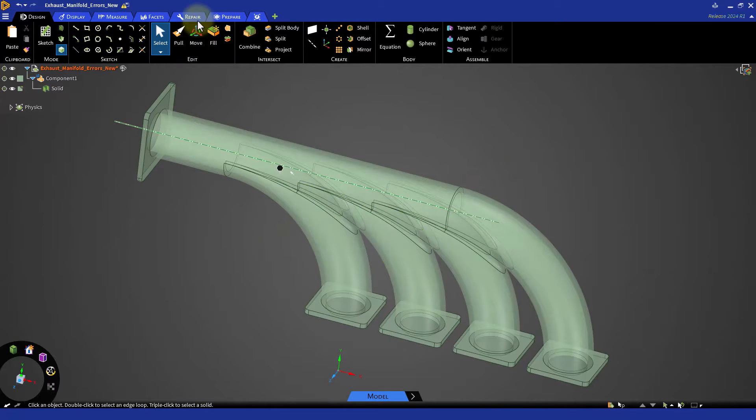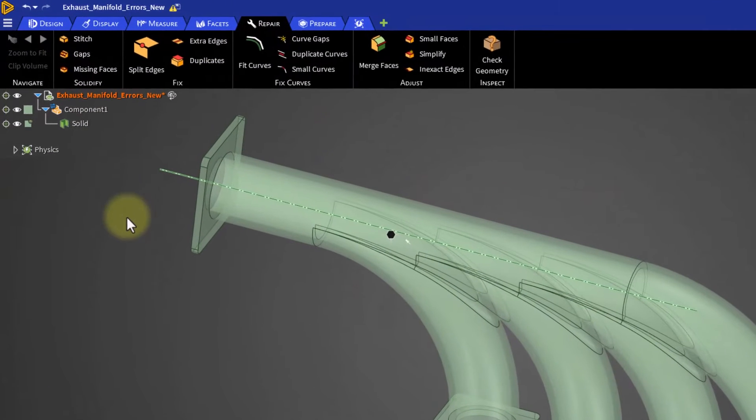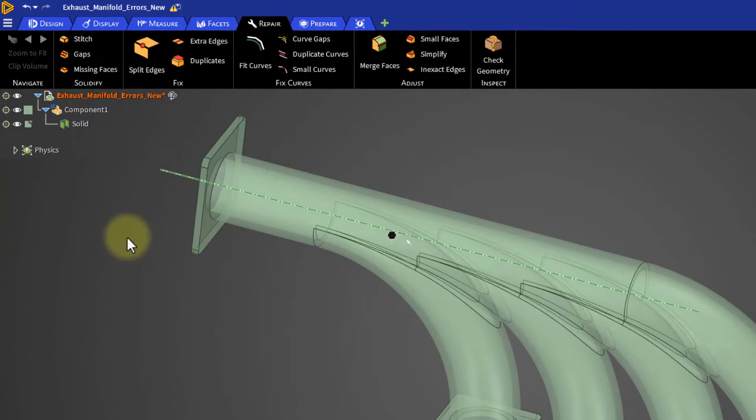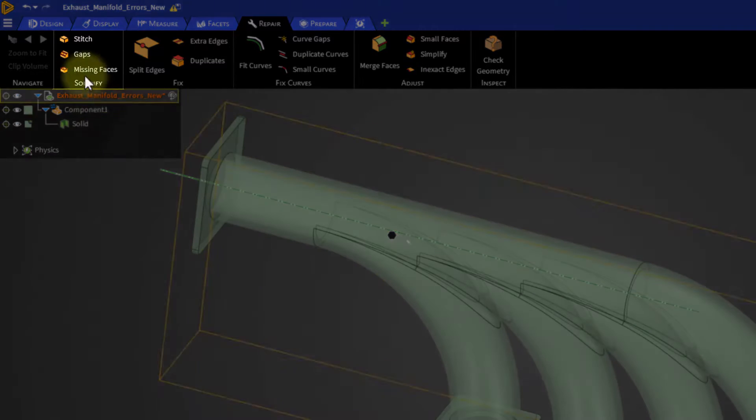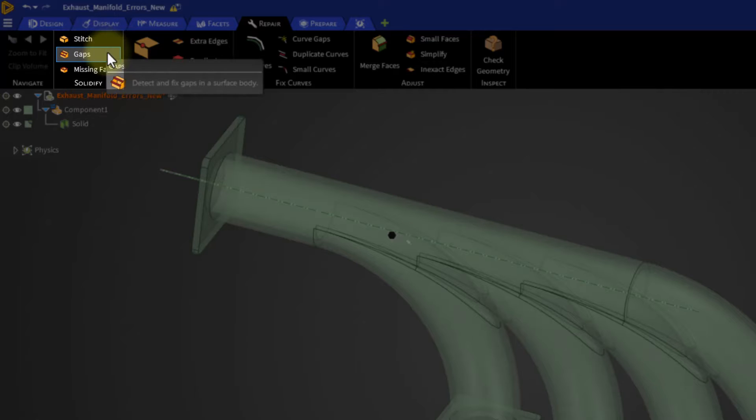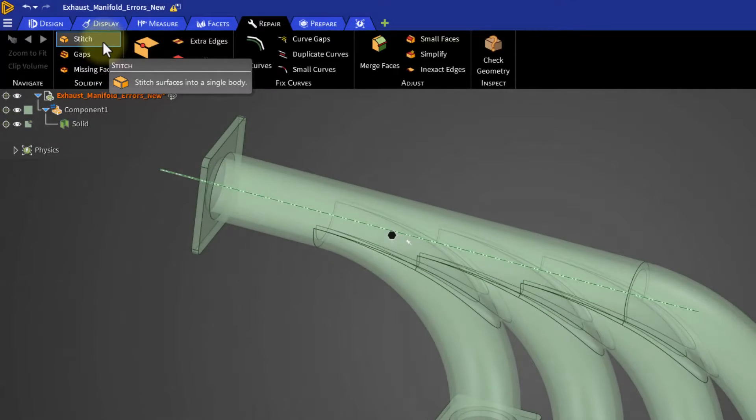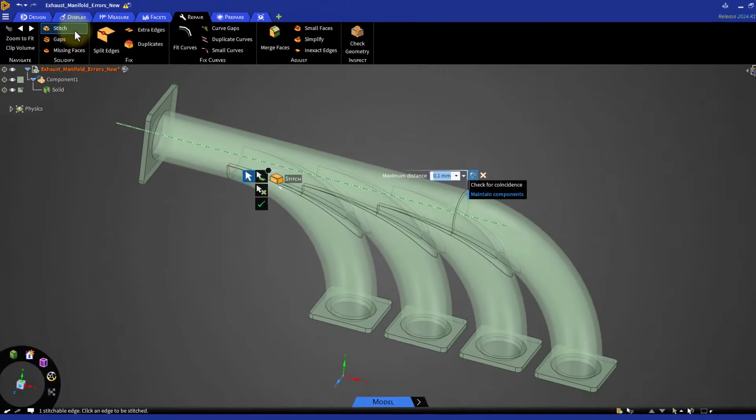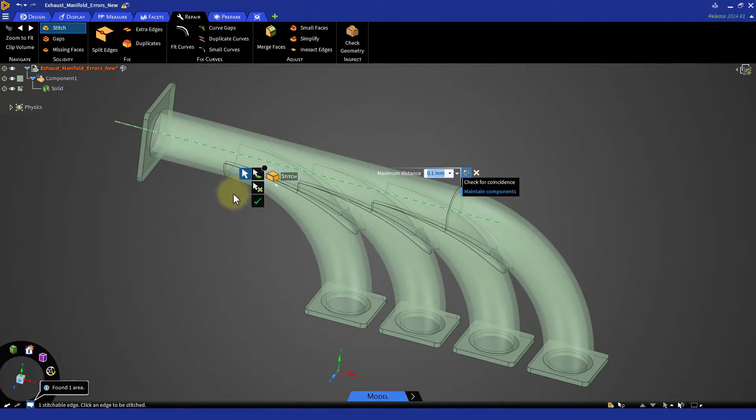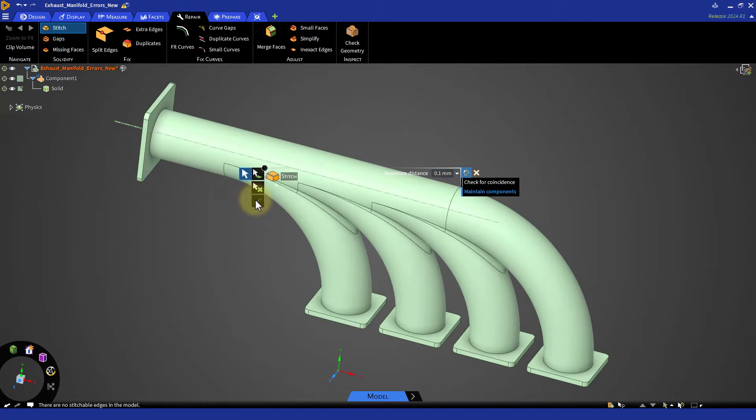In such scenarios, we must identify and plug these holes by creating the missing faces. Tools such as stitch, close gaps, and missing faces under the solidify group in the repair tab of Ansys Discovery are quite useful in such cases.